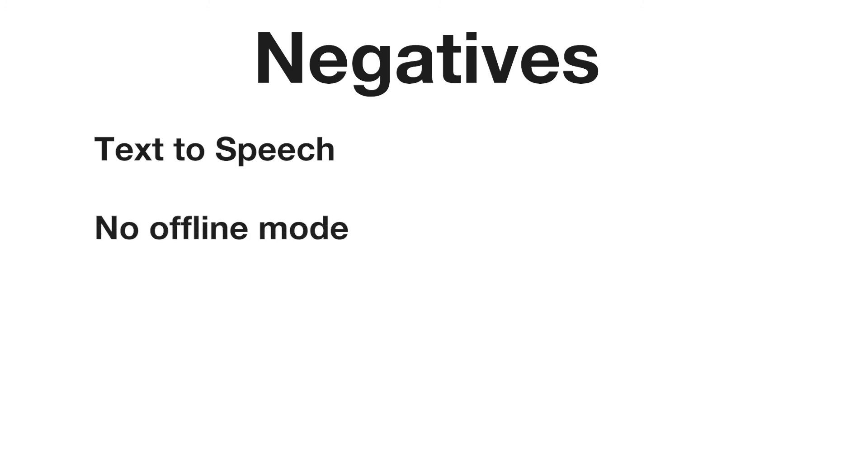Secondly, no offline mode. Where I live, I don't have the best Wi-Fi, so it would be nice to download some skills offline. Sometimes it takes a little bit long to load.